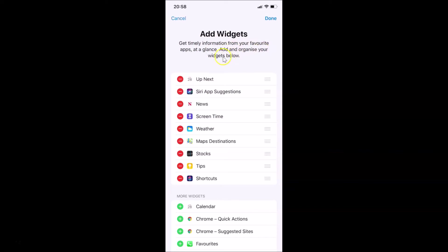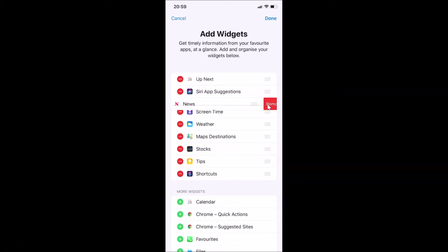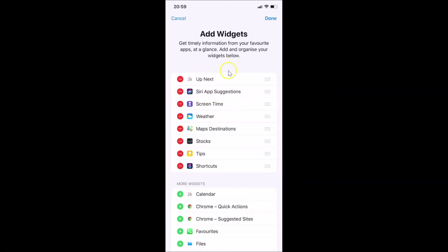It says add and organize your widgets below. Find the News widget here, and tap the red button to the left of News. You can see the Remove option appears — tap Remove, and the News widget is now removed.